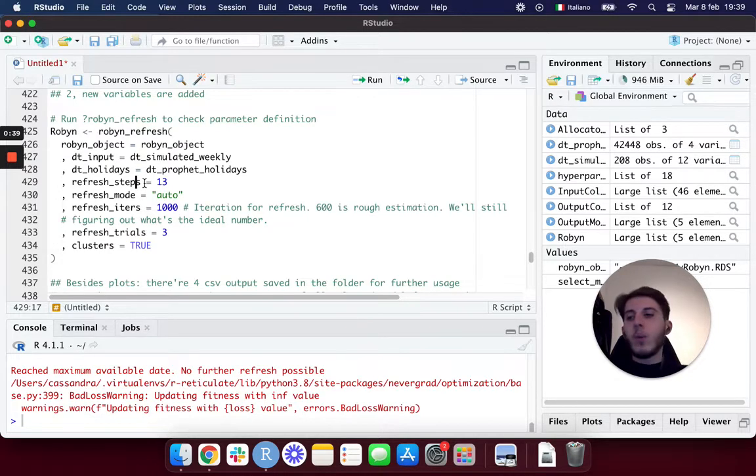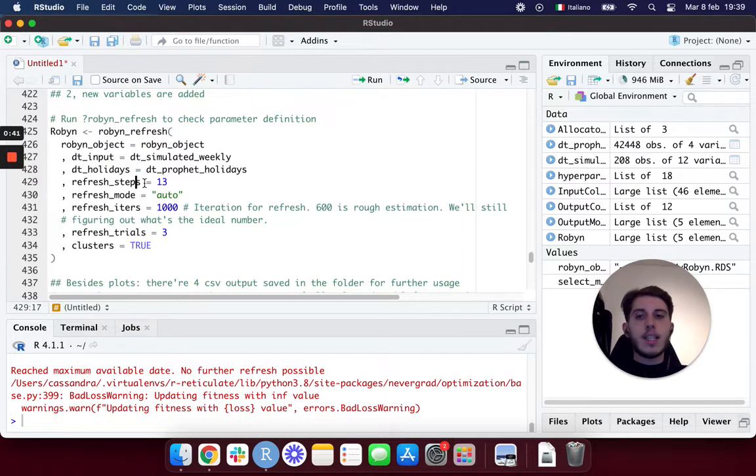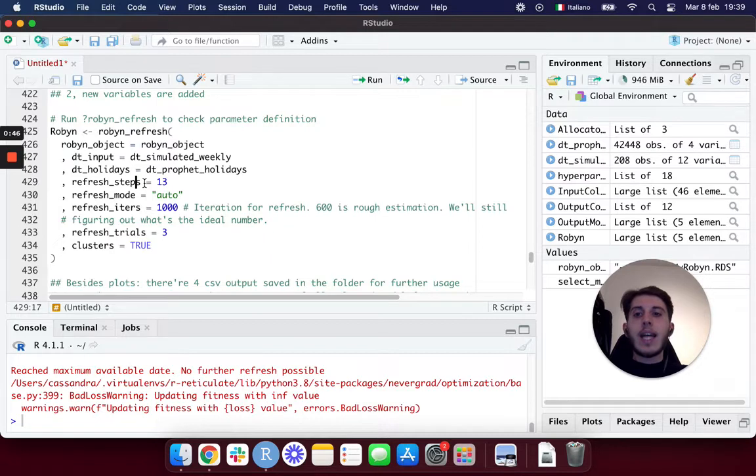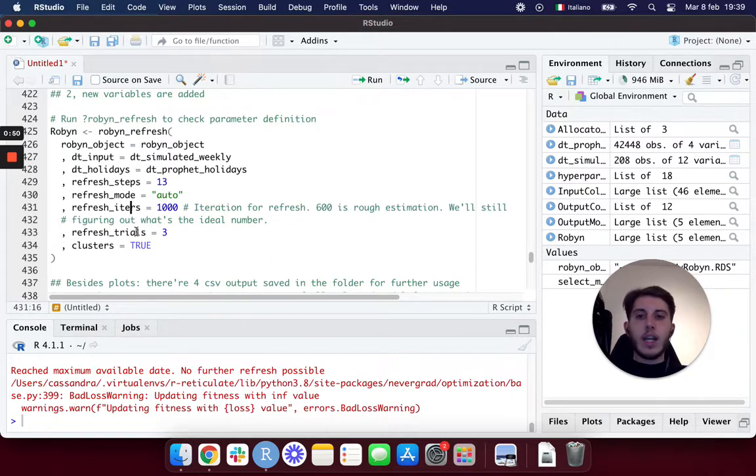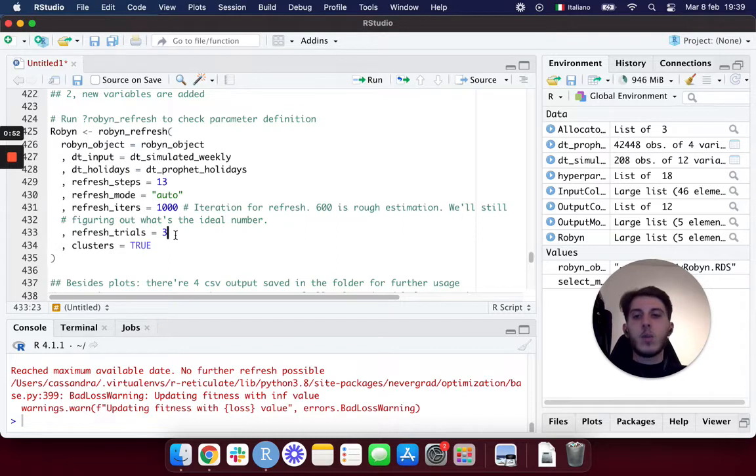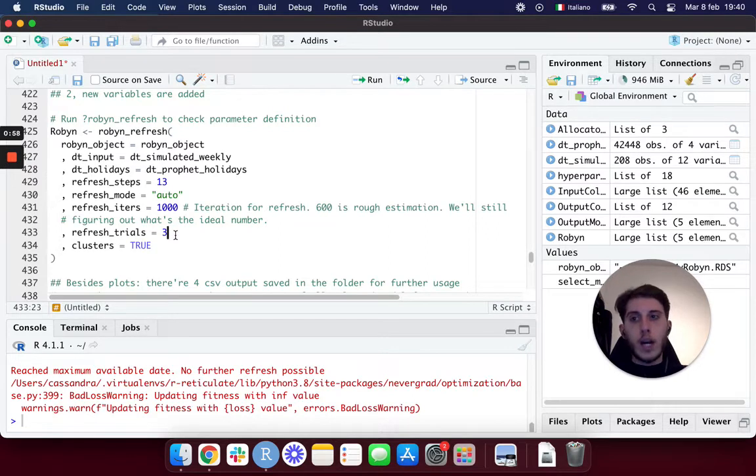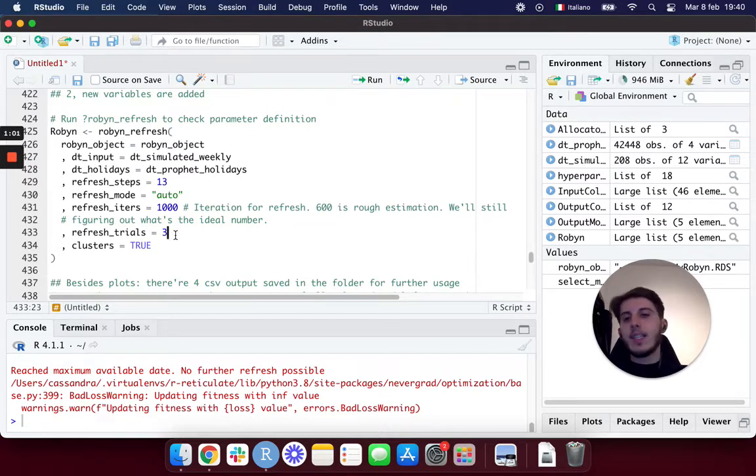That's basically what we're telling Robin. Whether you have a weekly, daily, or monthly data set, that's the amount of new rows you're passing to Robin. Then the refresh_mode you can leave as auto, and then the iterations and trials.